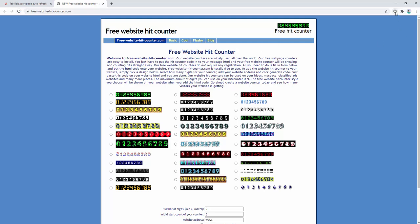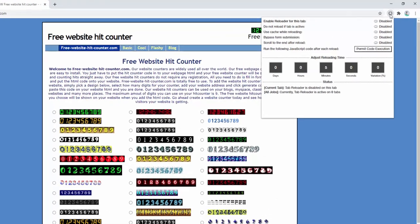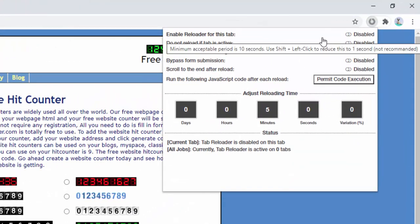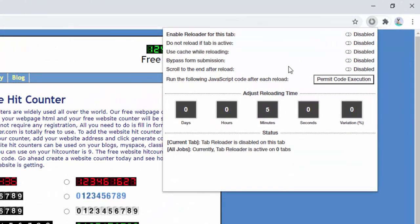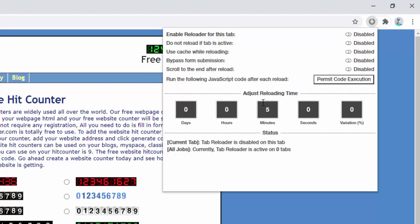So to start using this we left click on the icon inside the toolbar and then we see all of the different options within. First of all we see the option to enable this reloader. This essentially turns the reloading function on and off. By default we have a five minute reloading time. We then have the option to select to not reload if the tab is active. We also see the usual cache while reloading, bypass form submission, scroll to the end after reload and a few others. So I'm going to go through all of these different options.